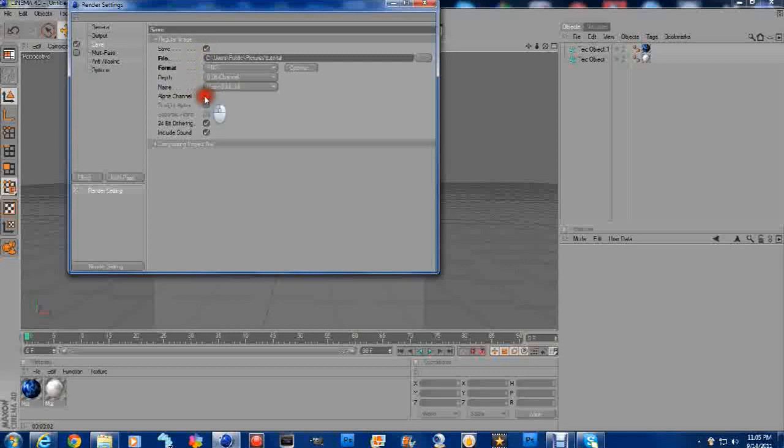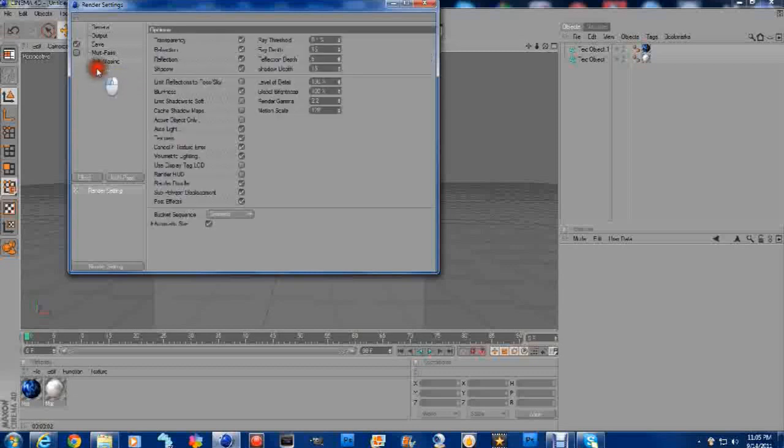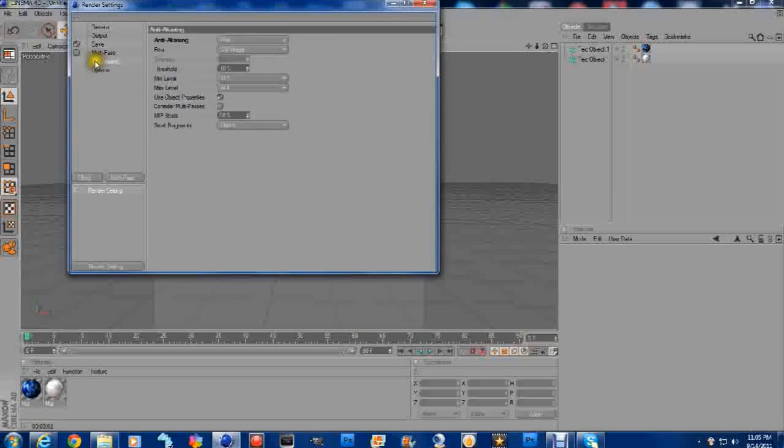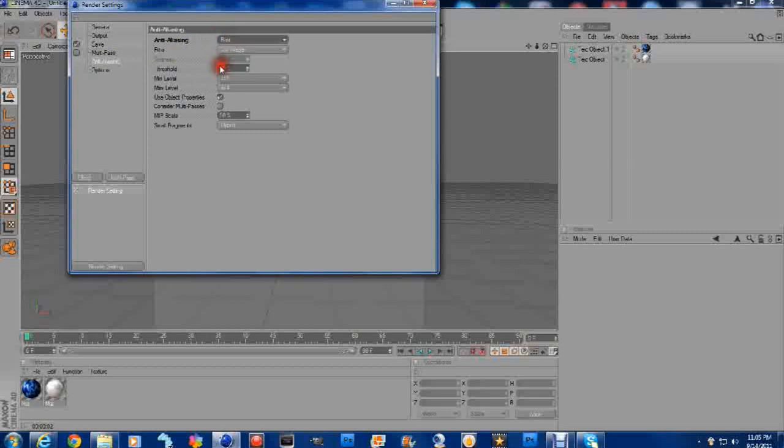You're going to want to click on Alpha Channel. So go to Save. Alpha Channel. Options. Excuse me. Keep doing that. Anti, A-L-I-A-S-I-N-G. Whatever that says. I don't want to say it wrong. Click on this. And go to Best.